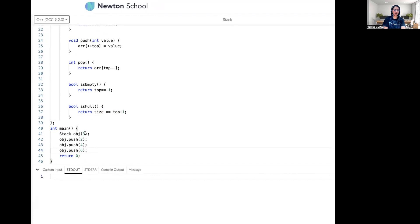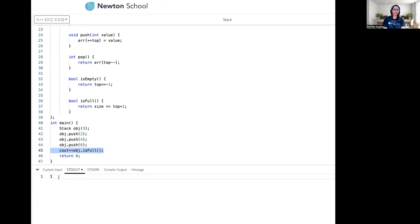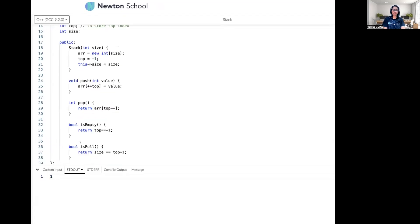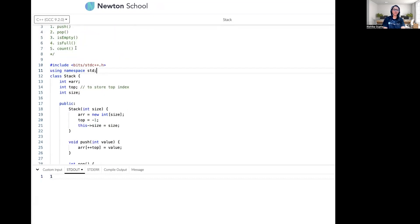Let's test this. We pushed three elements into a stack of size three, so it should be full — isFull should return true. As you can see, the output is 1, which represents true. So now we have four functions covered: push, pop, isEmpty, and isFull.